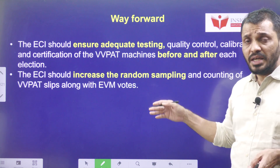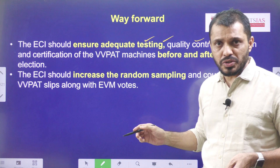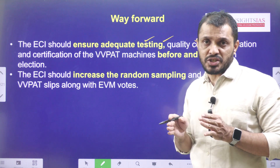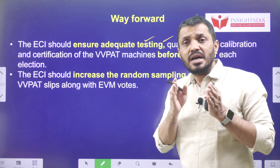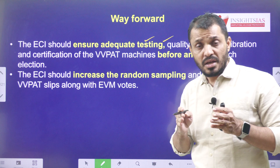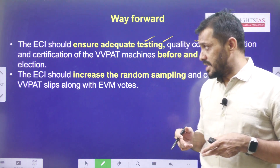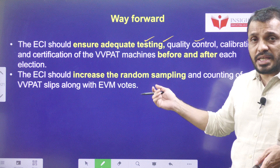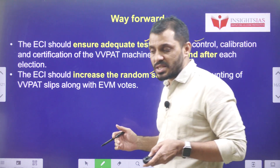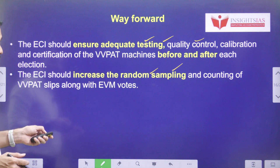The way forward: ECI should ensure adequate testing, quality control, and calibration of the VVPAT both before and after elections, to eliminate any doubts regarding tampering. ECI should increase the random sampling, and this petition is requesting 100% tallying of both VVPAT and EVMs.